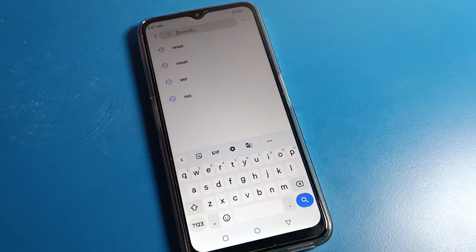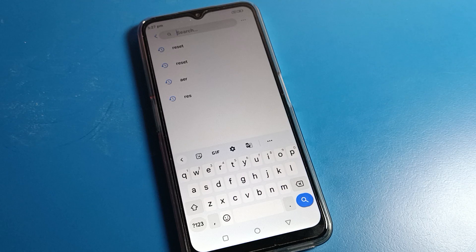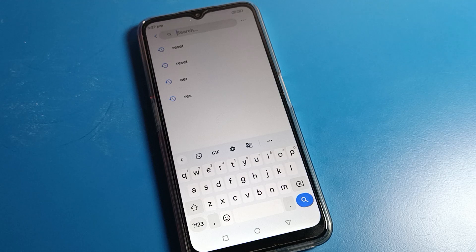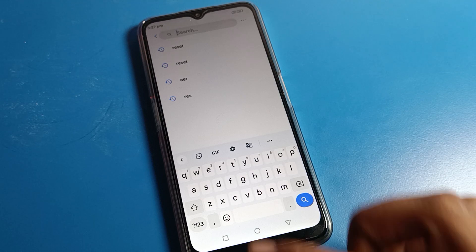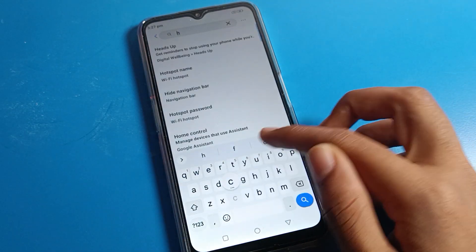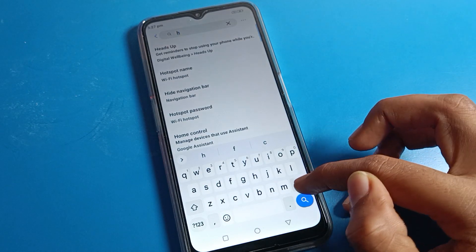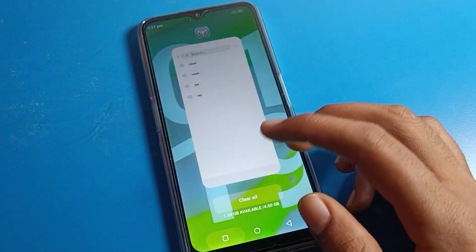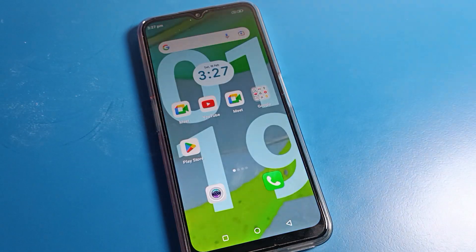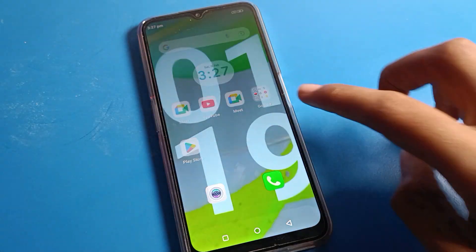Hello friends, welcome back to the video. Today we are going to talk about Motorola phone settings, and I will show you how to turn on and use glide tapping on Motorola phone. If you want to use glide tapping on your Motorola phone, I will show you how to use it and how to turn it on in this video.